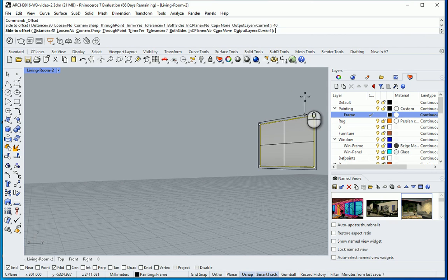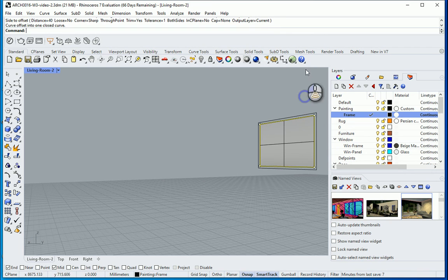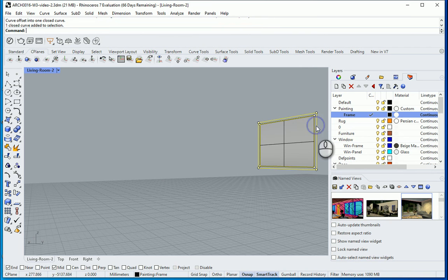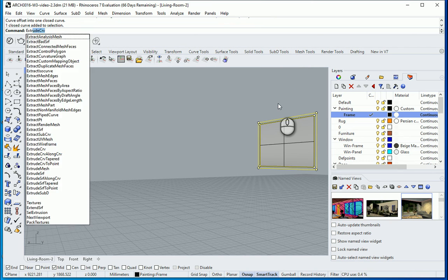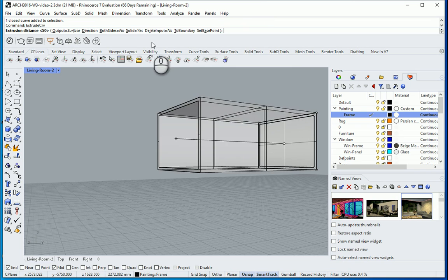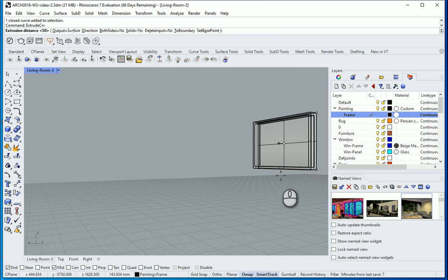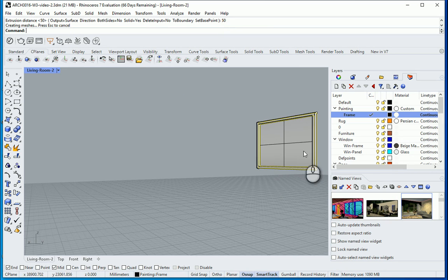And I want to offset that by maybe about 4 centimeters, so it's going to be 40 millimeters. Click here once. Hold shift. Select this other edge. And now I want to extrude the two edges. Extrude curve. Solid should be yes. Let's say it's going to be extruded by 50 millimeters or 5 centimeters. So this is the frame.